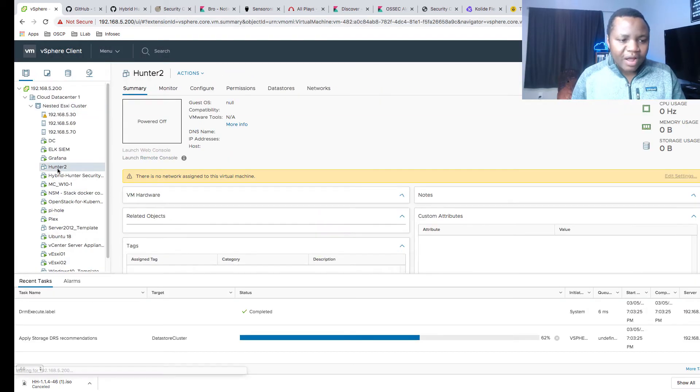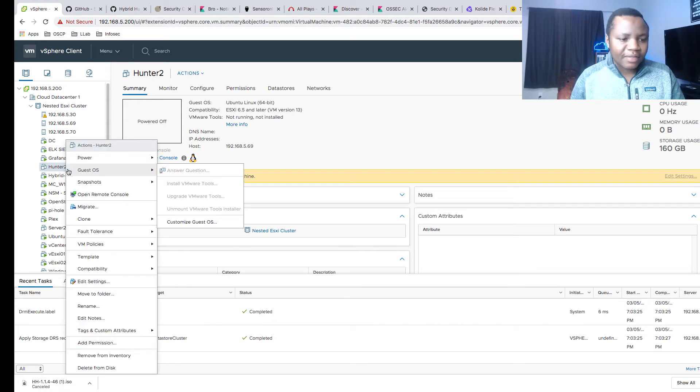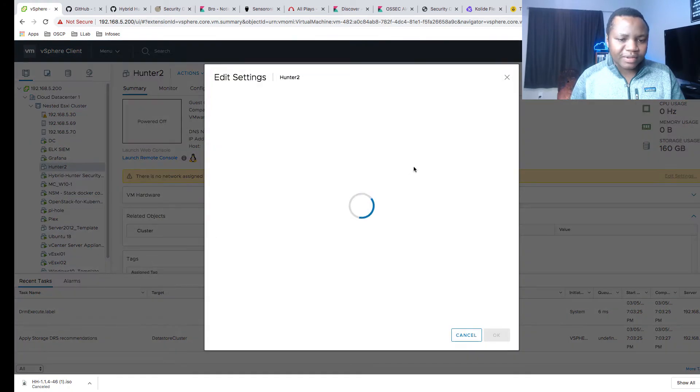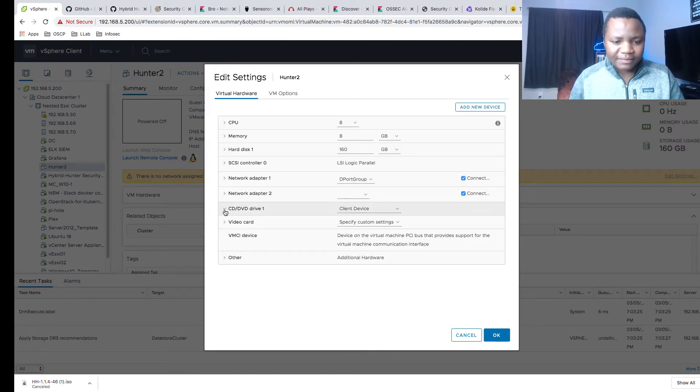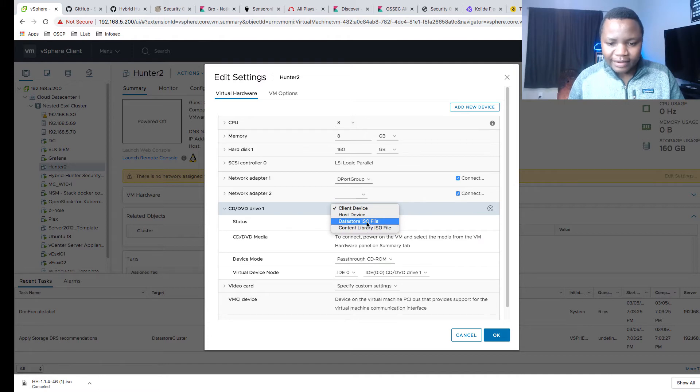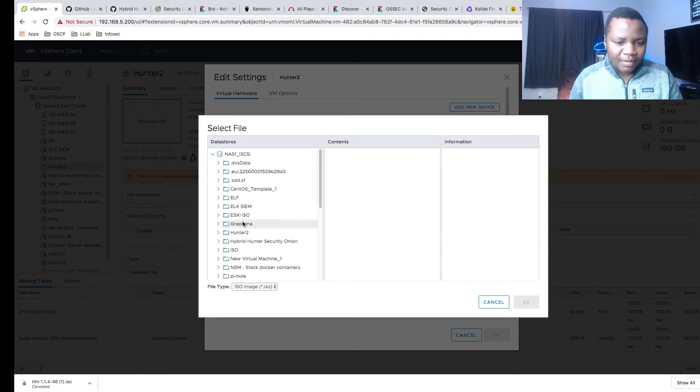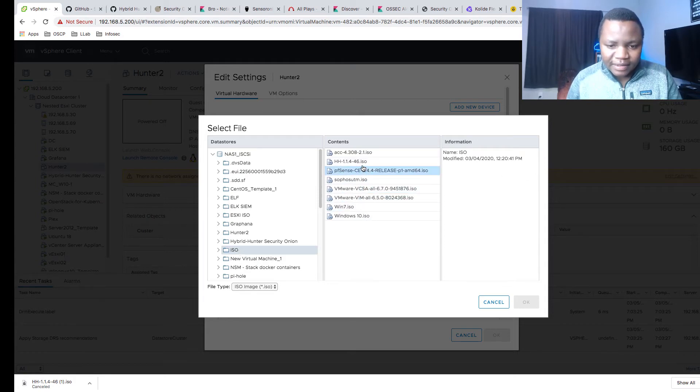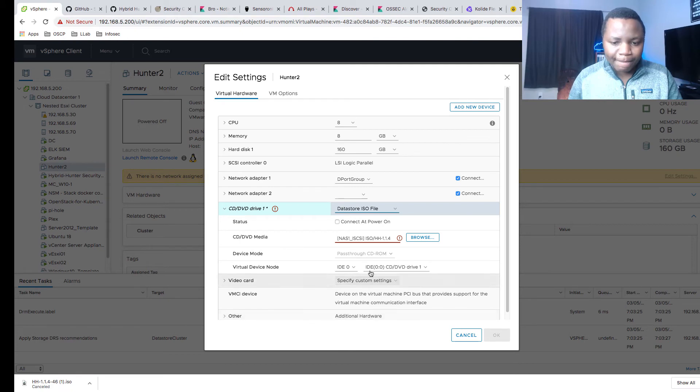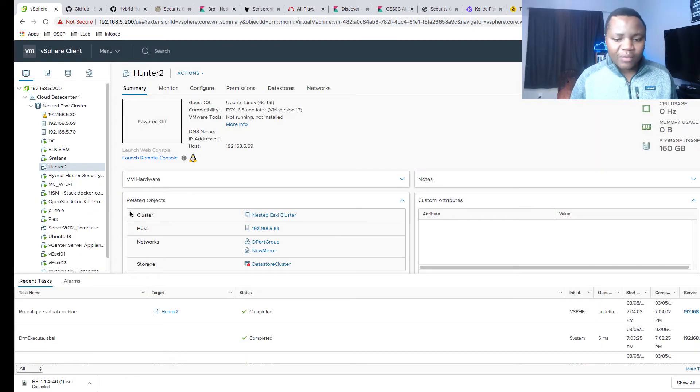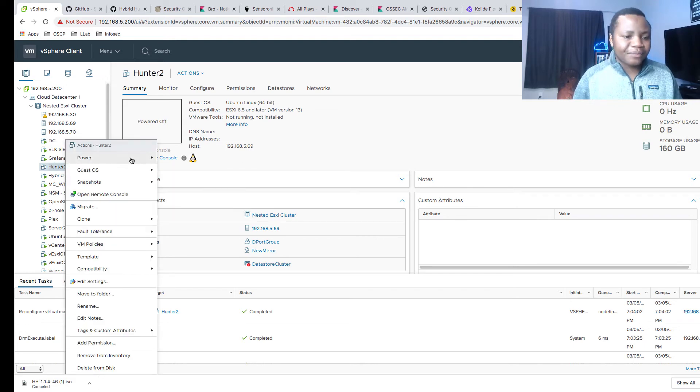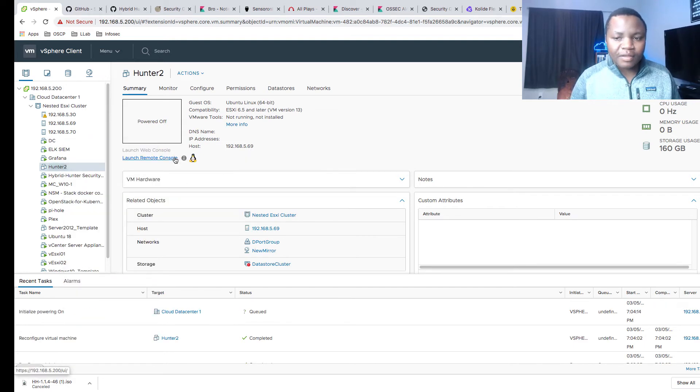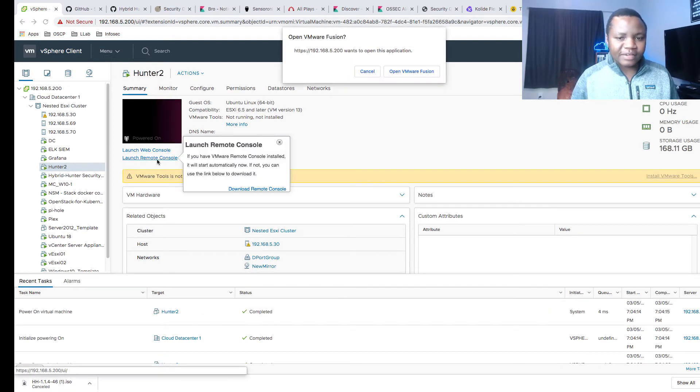Now we have our Hunter 2 machine. The next thing is let's make sure that we mount our CD. This one is going to come from my datastore ISO file. In here I have an ISO, there we go. Here's the ISO. Say okay, connection power on, yes. Now we are ready to install the new Security Onion. If we do a power on, you know, boot to that ISO. Let me launch it as a remote console, open in VMware.